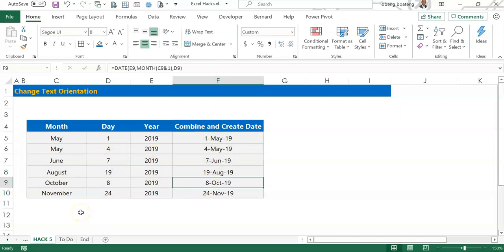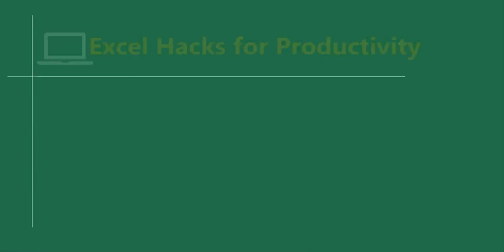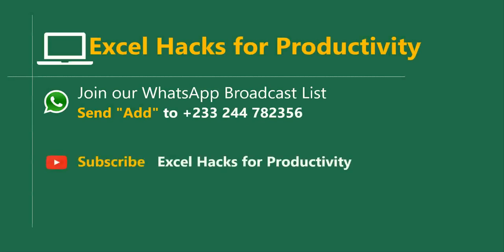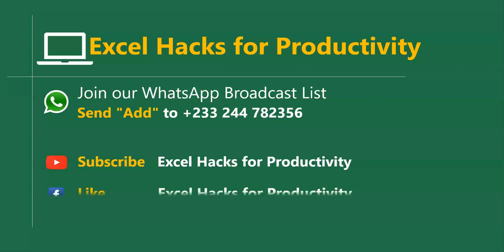So please practice and add it to your list of Excel tricks. For more videos, you can send 'add' to this WhatsApp number. We send videos directly to your WhatsApp on Mondays and Fridays. All our old videos are on our YouTube channel, Excel Hacks for Productivity. Click subscribe for notification of new videos or give us a like on our Facebook page. Thanks for watching and have a wonderful day.